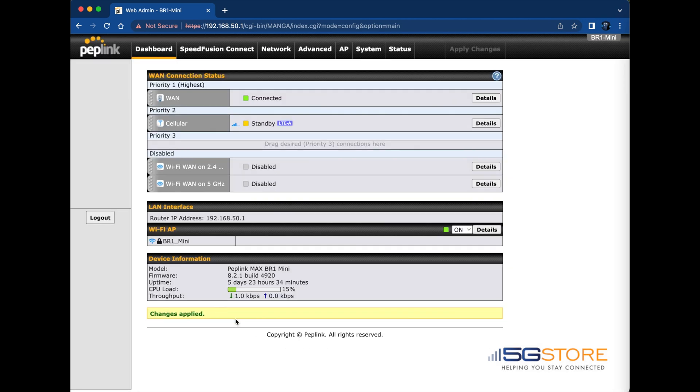If this does not happen or it takes longer than three minutes to reconnect, you can reset the cellular modem to force it to refresh and try reconnecting.